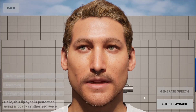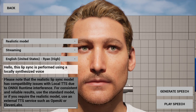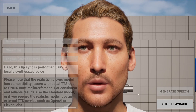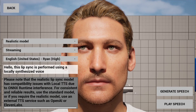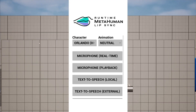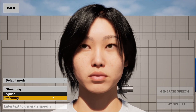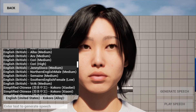Hello, this lip-sync is performed using a locally synthesized voice.